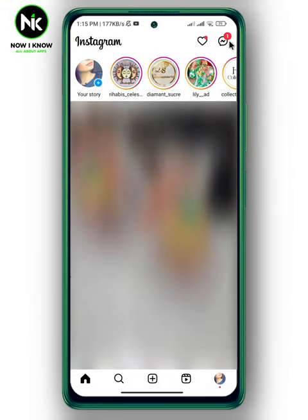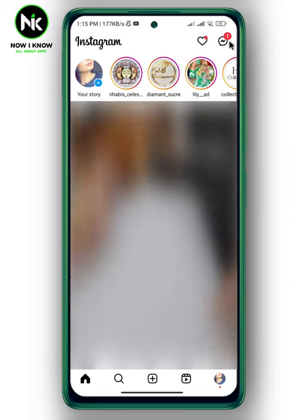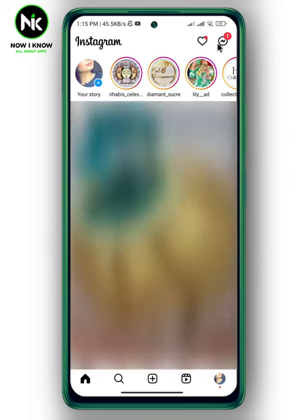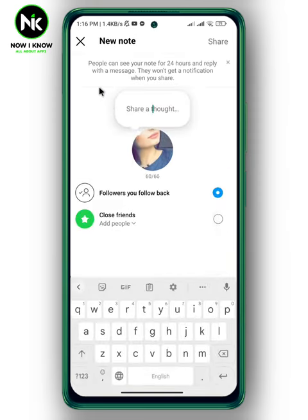Instagram added a new feature called Notes where you can share posts or text. Normally when you tap on the message icon, you'll find the notes there. When you tap on it, people can see your note for 24 hours and reply with a message, and they won't get a notification when you share.